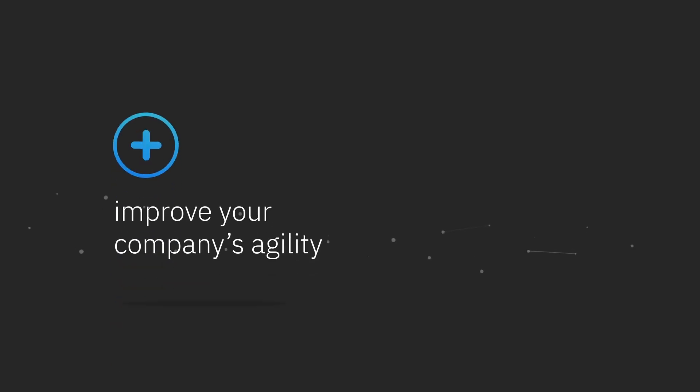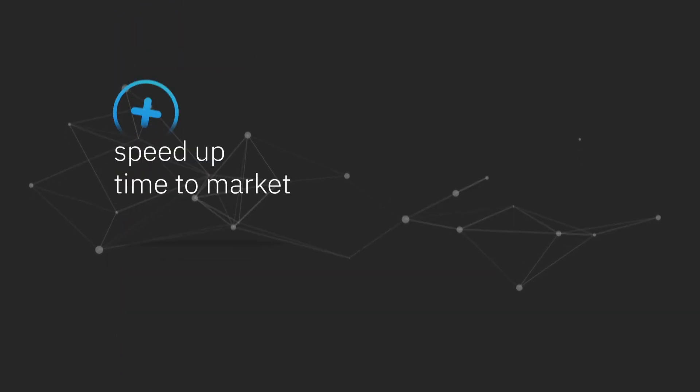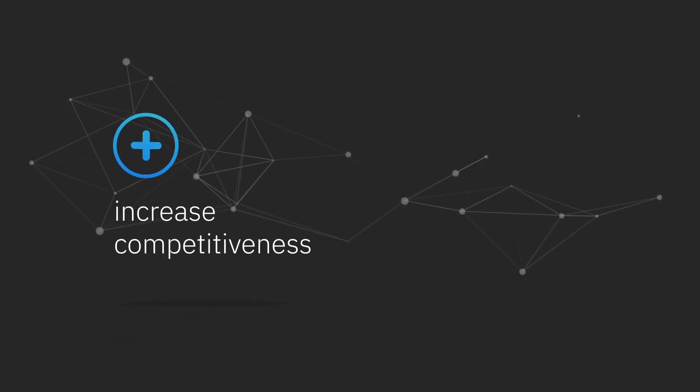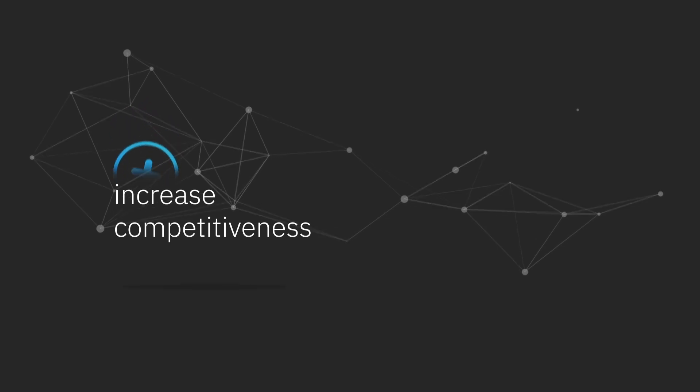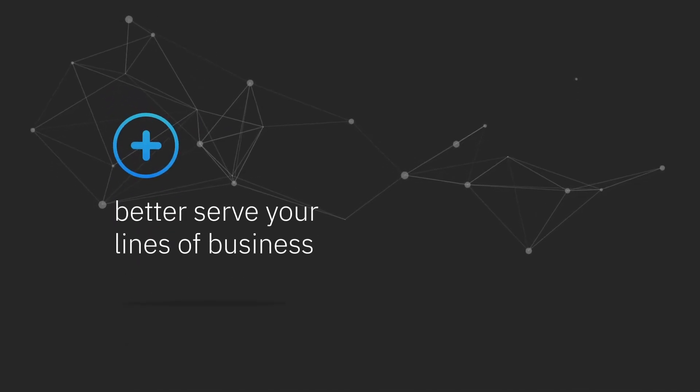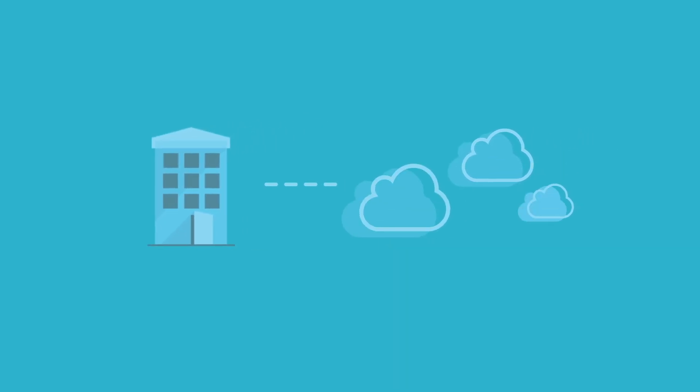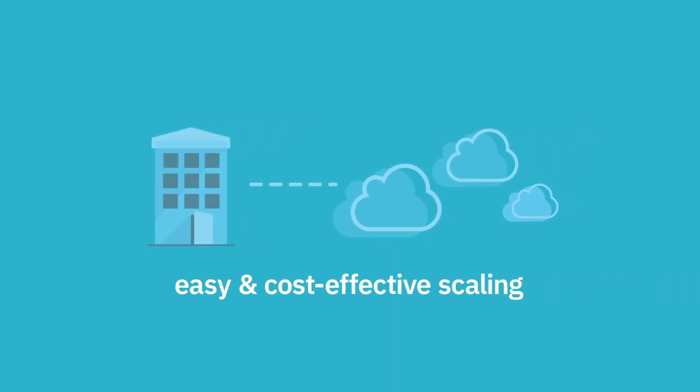Improve your company's agility, speed up time to market, increase competitiveness, and better serve your lines of business. Quickly redeploy your on-premises environment to a new cloud environment for easy and cost-effective scaling.